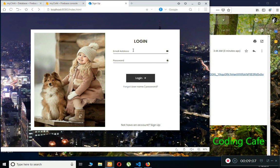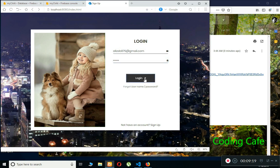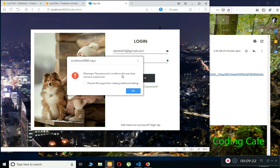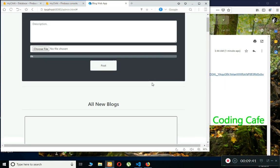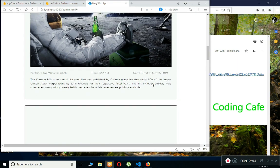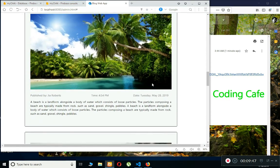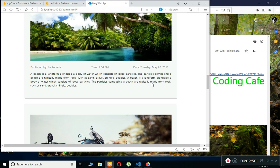Back in the application, I first try logging in with my old password — and it says 'the password is invalid or the user does not have a password.' So I enter the new password and click Login, and we are logged in successfully.